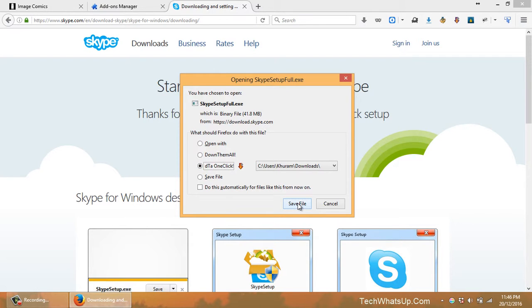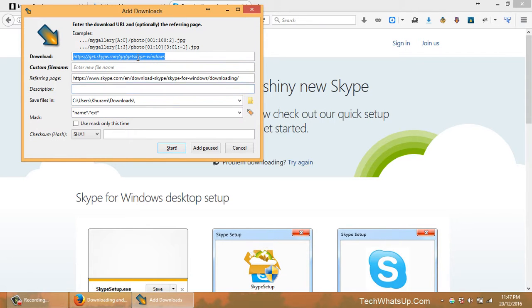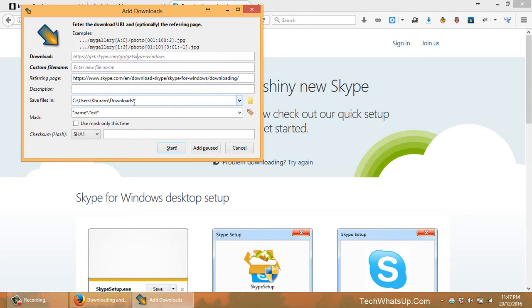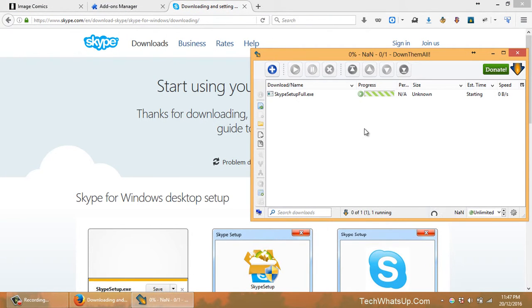If I click the DTA one-click option, it will right away start downloading. But if I click the DownThemAll option, it will give me this dialog box telling me what I'm going to download, and it will let me change the folder and many other options. So I can just start it.